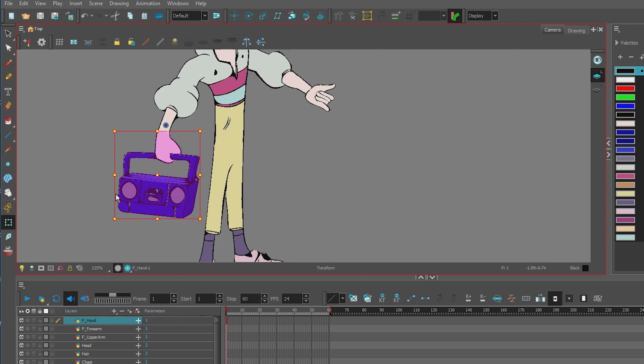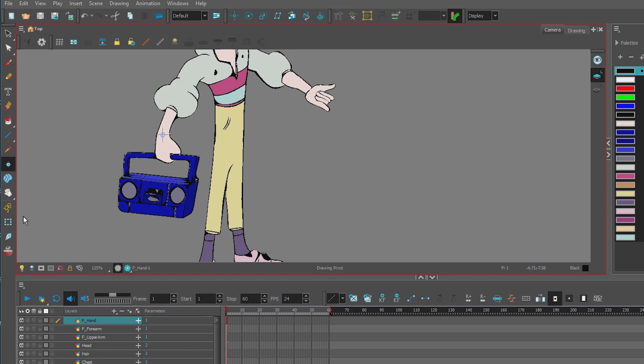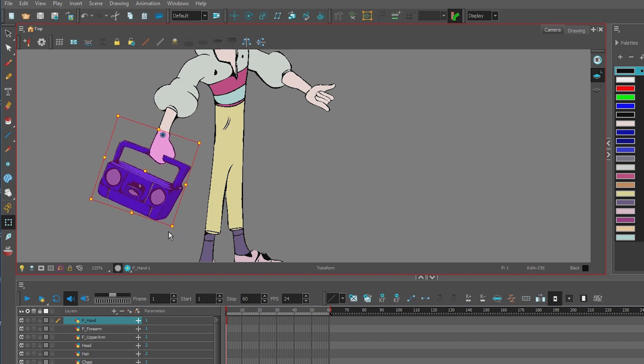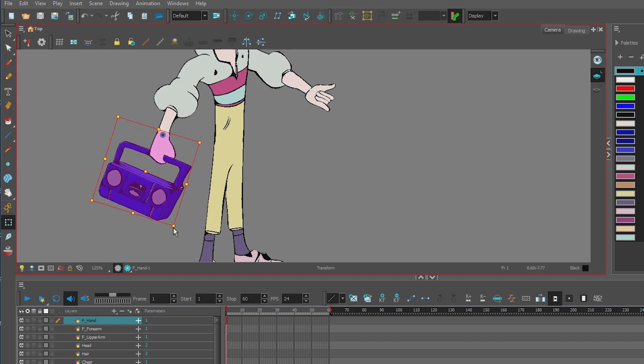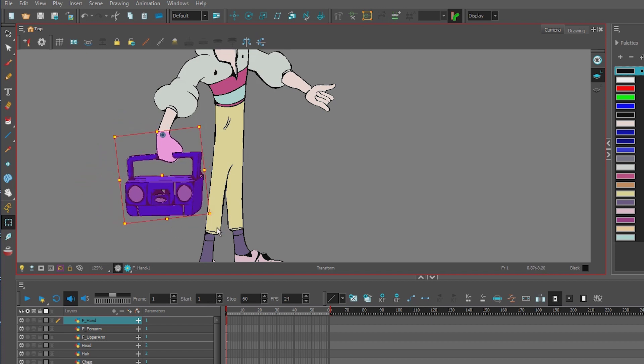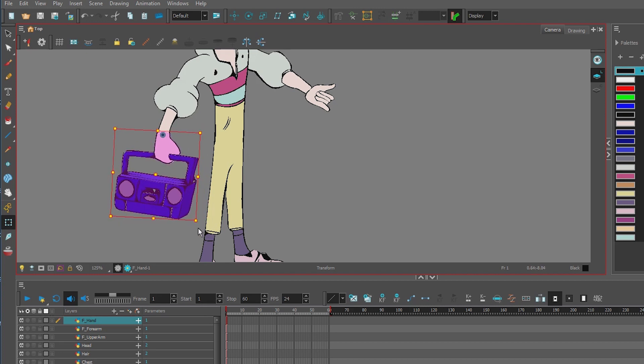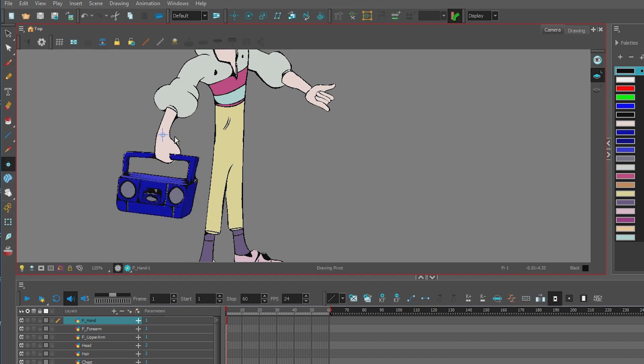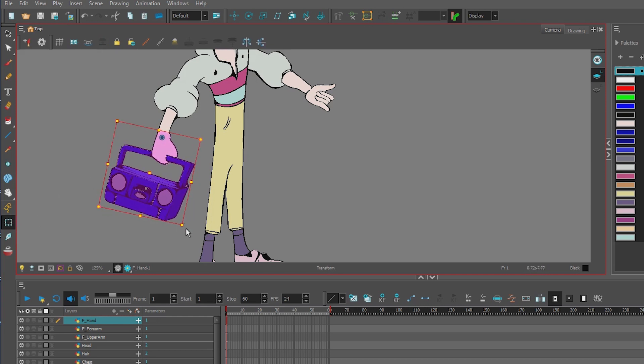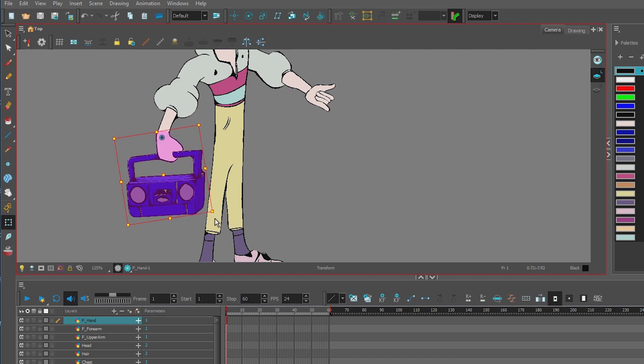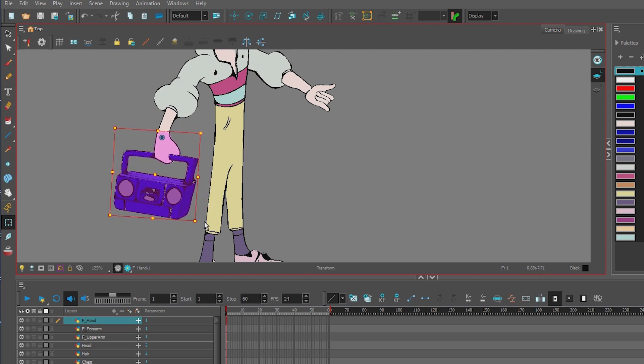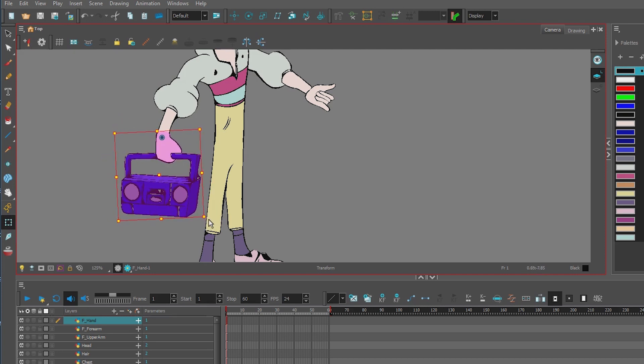So let's make it move correctly. Again, the animation button is still off. I go to my drawing pivot and I put it somewhere a little bit more reasonable. Then I test it again with the transform tool and see if that works better. Not bad, but I think I'll adjust it a little bit more. Test it again with the transform tool. And that's working a little bit better.